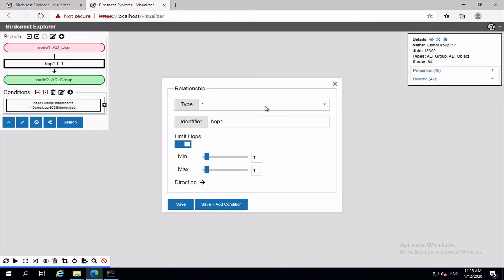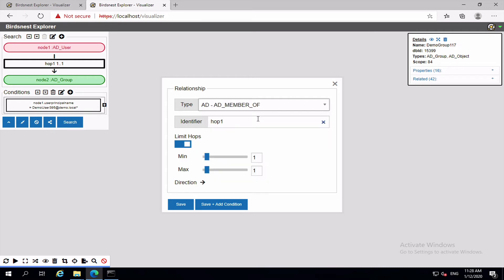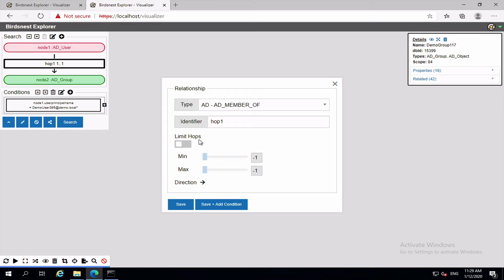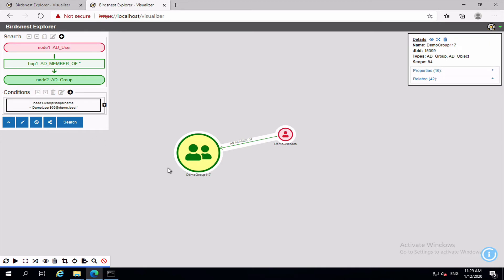So if we were to say we're hop1, what we are interested in is all of the AD member of relationships to get from node1 to node2. So all of the groups with an AD member of type relationship, but we don't care how many hops it takes to get to that group. So let's uncheck that and click save, and then let's see what sort of result we get. And we get 28 results back, so let's add those to the view.